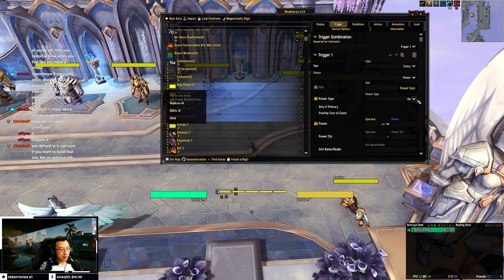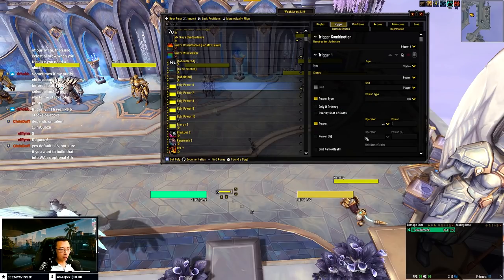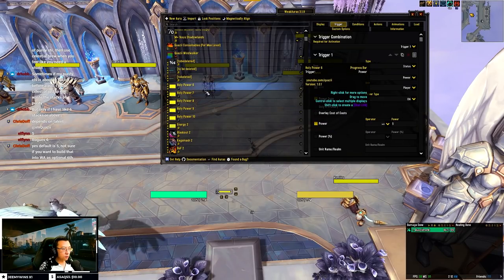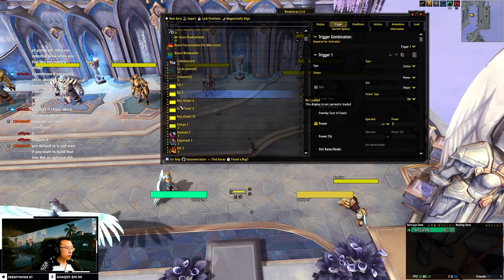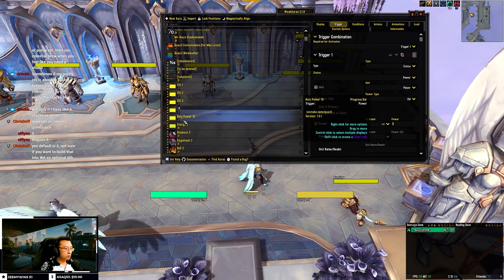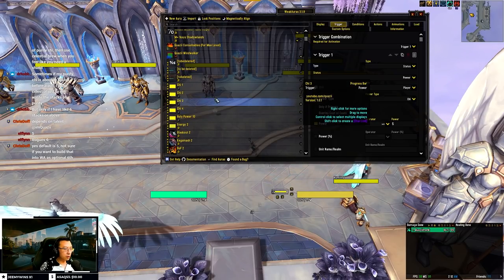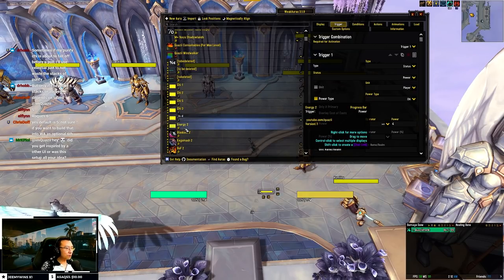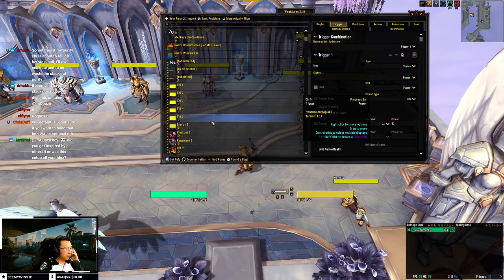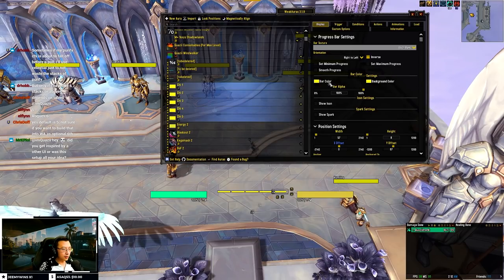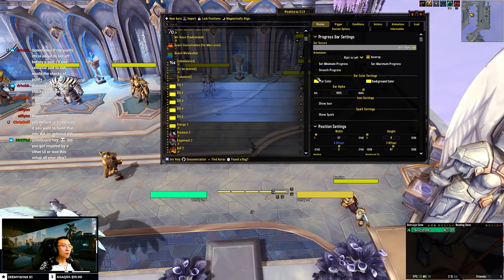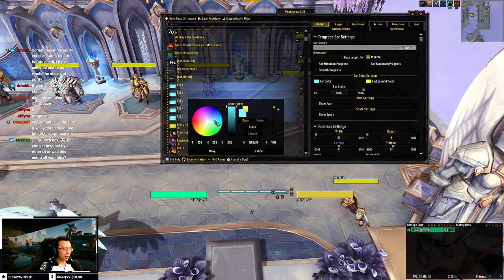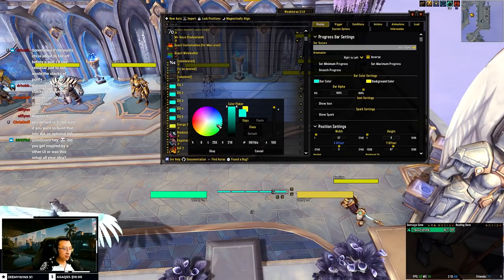I change the colors for Chi — the chat suggests using the class color for Monk. Good point, I'll use the class color. Looking it up via Settings > Class Color option in WeakAuras. Now they look better. I also adjust the vertical position so they're level with my unit frames and not overlapping the energy bar.